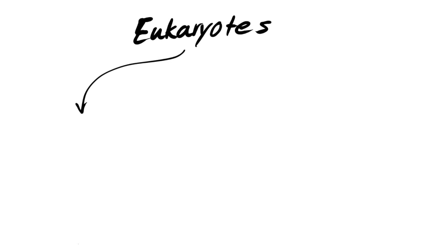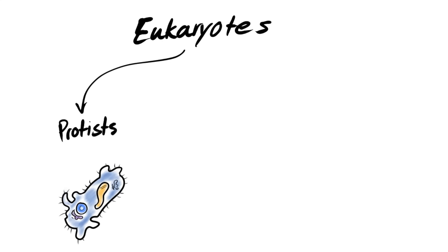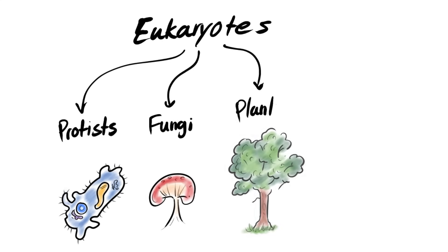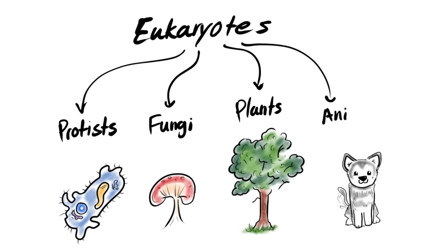After that we go to the kingdom. Both bacteria and archaea have only one single kingdom which are bacteria and archaea respectively. And then we have the eukarya and it has four kingdoms: protists, fungi, plants, and animals. And then we continue the classification like this, like we mentioned before, phylum, class, order, family, genus, and then species.